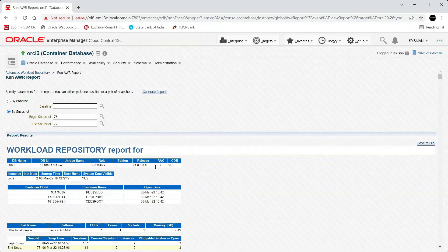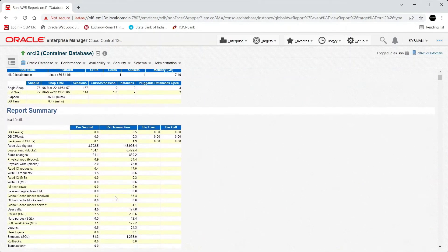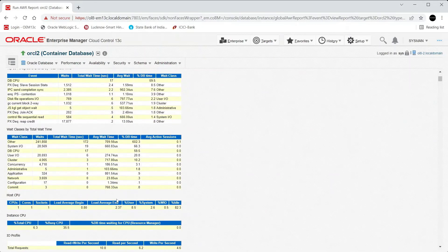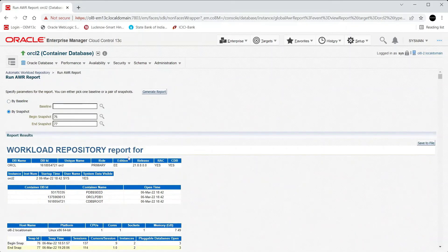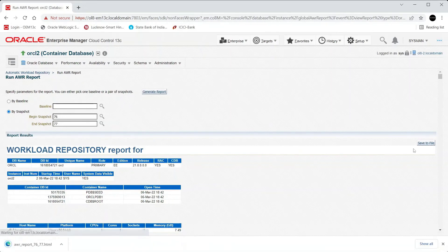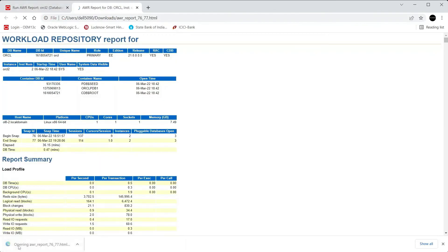You can see the instance ORCL2 for which I've generated this report, and by scrolling down you can view the full report. I'll download this report to local disk by saving it to file — the AWR report has been generated.